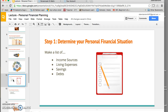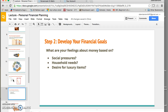Step one: determine your personal financial situation. This involves making a list of your sources of income and your different expenses — cell phone, groceries, rent, things that you need to live. You'll also make a list of any savings and any debts you may have. If you have student loan debt, write down the amount you have to pay each month. Once you've compiled this list, it gives you a snapshot of your personal financial situation.